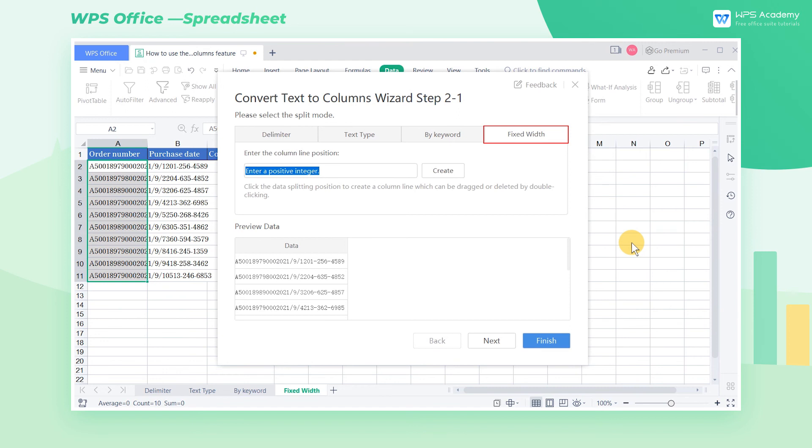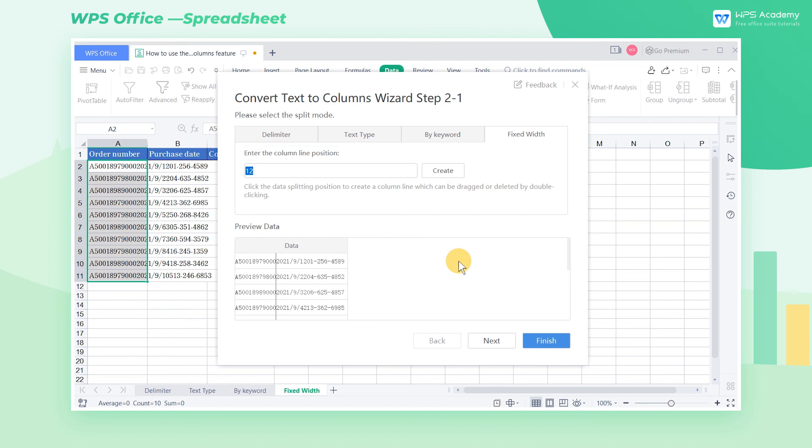We can now enter an integer greater than zero in the column line position according to our needs. Or we can also drag and drop directly in the preview window to create a new column line.